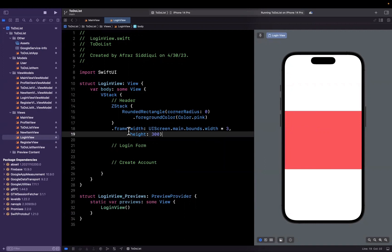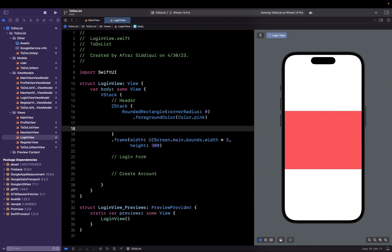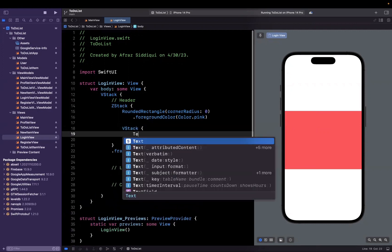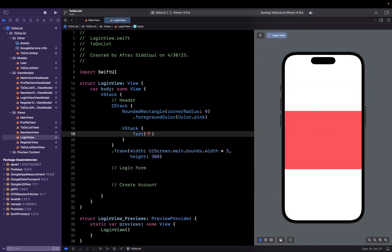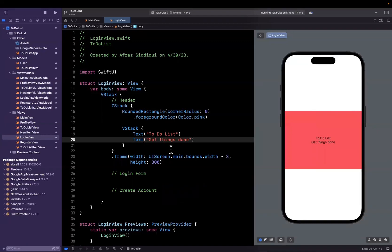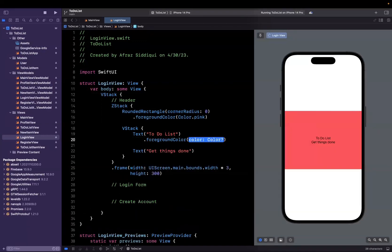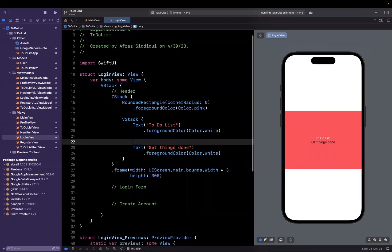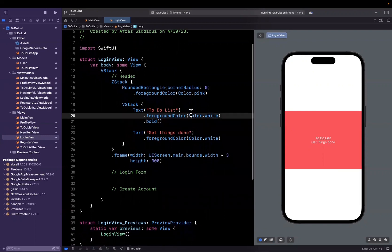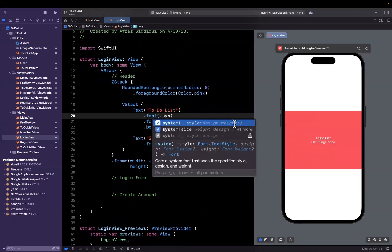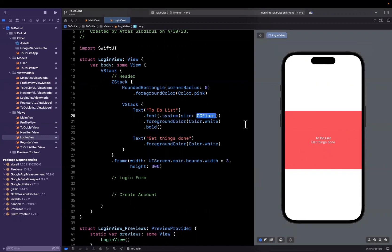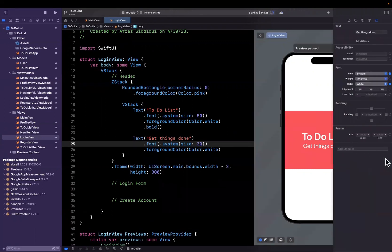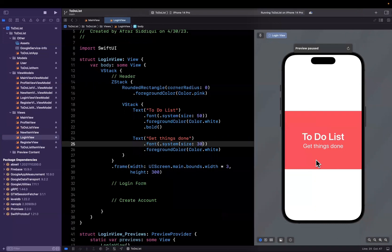Now in the Z stack, we'll add a vertical stack with two elements. The first is the title: to do list. The next is a subtitle: get things done. We want to style both labels. Let's make the foreground color white. The top one will be bold. For the top, we'll set the font size to system size of 50, and for the bottom, maybe 30. These are numbers I'm just making up, so use whatever you'd like.